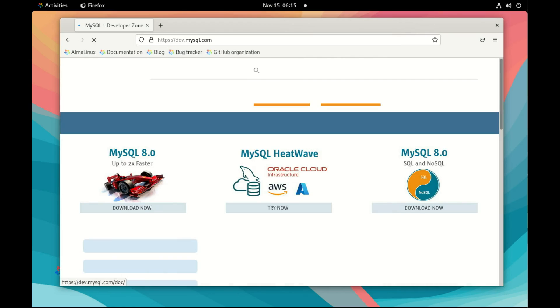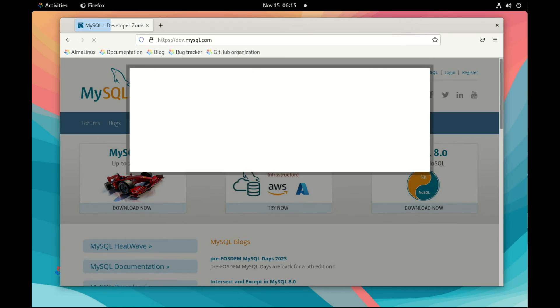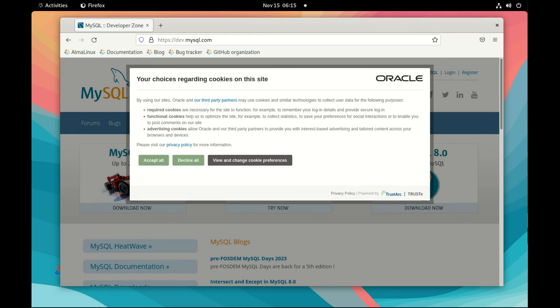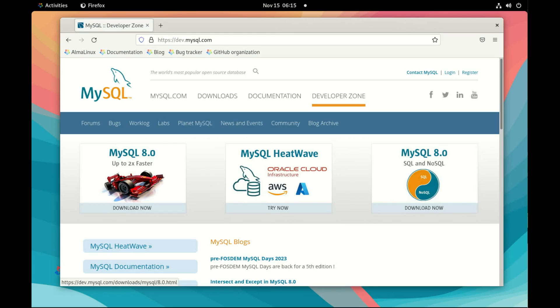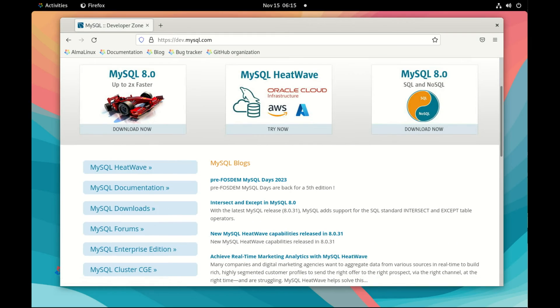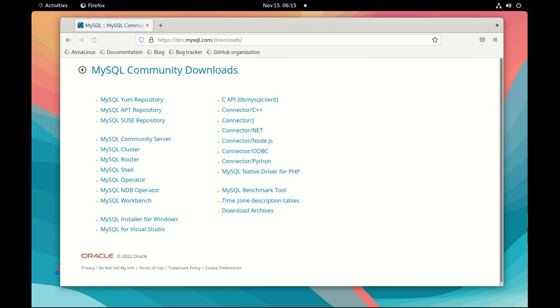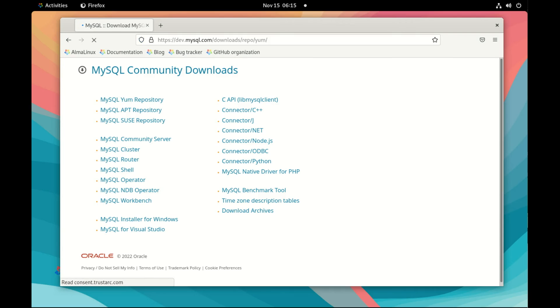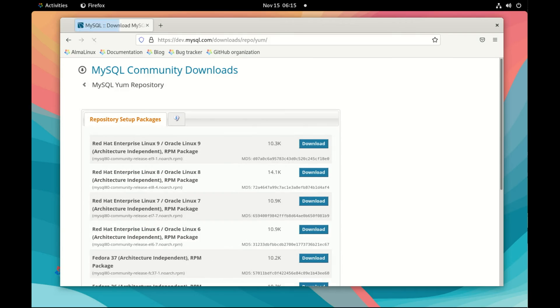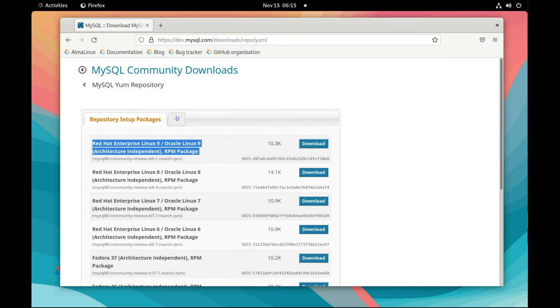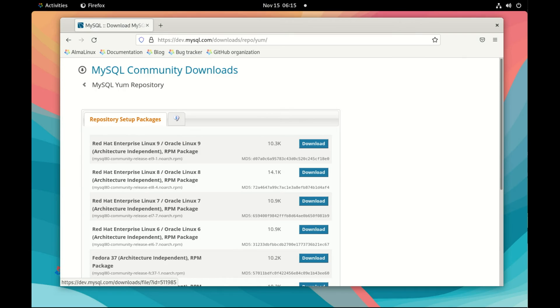So the first thing we do, we go to dev.mysql.com and we will download the package to install the YUM repository. So here we go on YUM repository. And we download the Red Hat Enterprise Linux 9 Oracle Linux 9 RPM package,